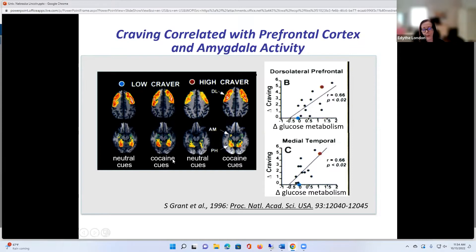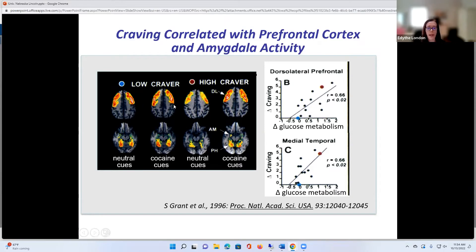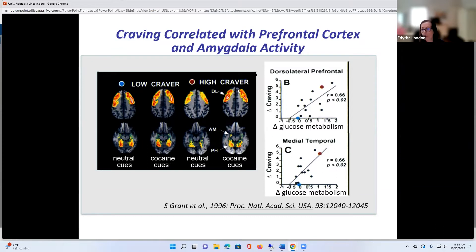What we found was that there were differences between people who were high cravers and people who were low cravers. When they viewed neutral cues — pictures and videos of people doing arts and crafts — as compared with cocaine cues, such as pictures of white powder or things that reminded them of cocaine, the low cravers showed no difference in brain activity measured with fluorodeoxyglucose. But the high cravers showed a big activation in the dorsolateral prefrontal cortex and the medial temporal lobe, especially the amygdala.